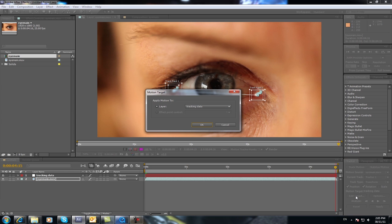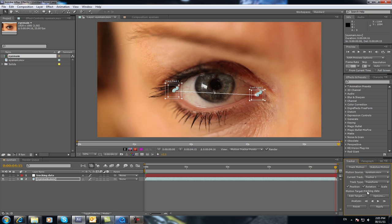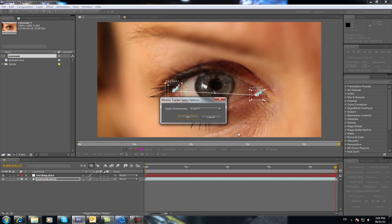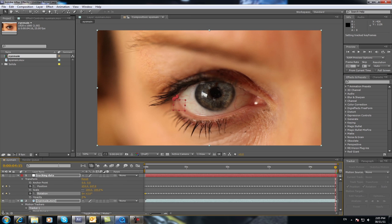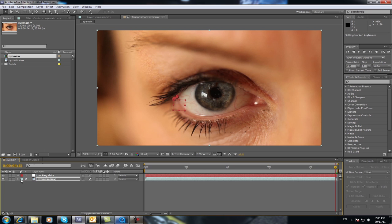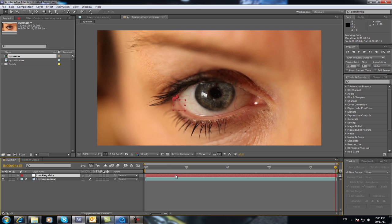You go Edit Target to make sure it's set to your tracking data which is your null object. Go OK. And select Apply and select Apply X and Y. Apply to X and Y. And do OK. And now you'll see down the bottom here that all your data is actually attached, all that movement information is attached to the tracking data null object.